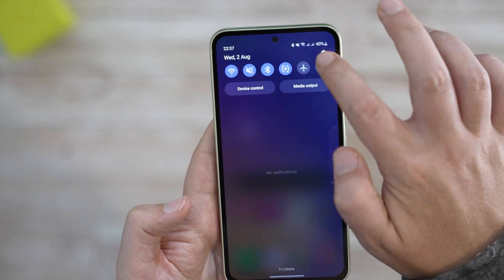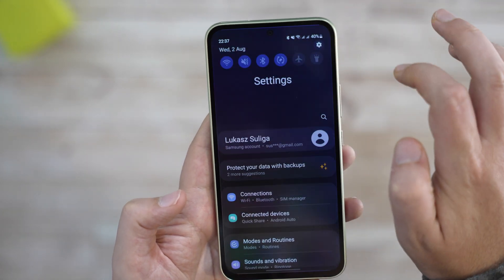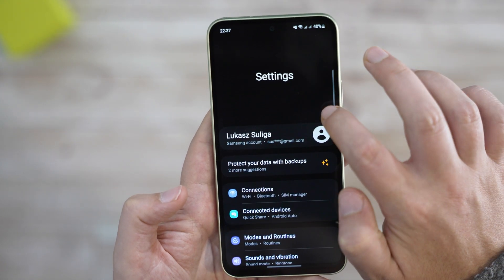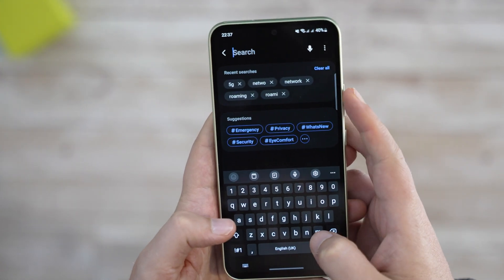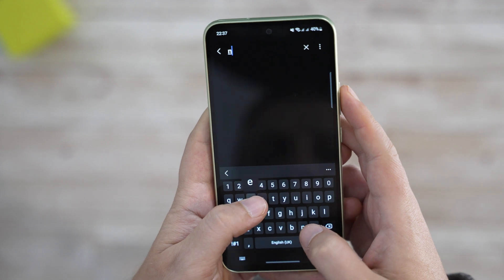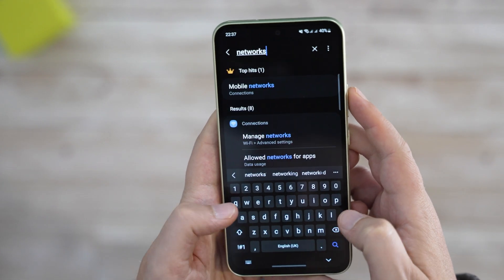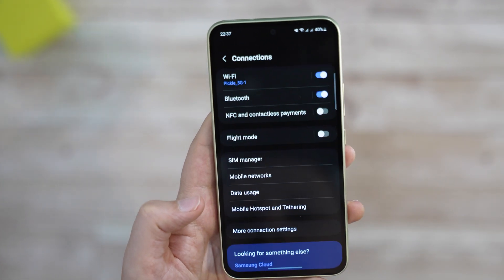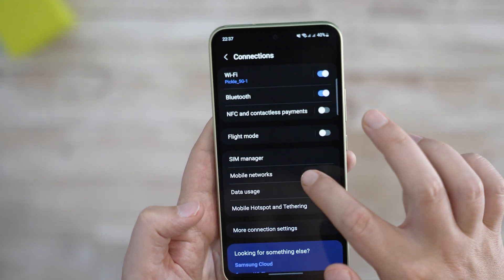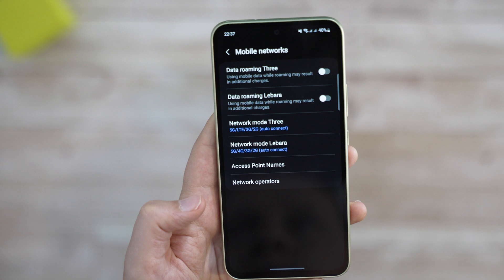If you want to find those options faster, go to Settings and press the Search button. There, you can search for Networks or Mobile Networks, click on that option and you'll be back on the same screen as before.